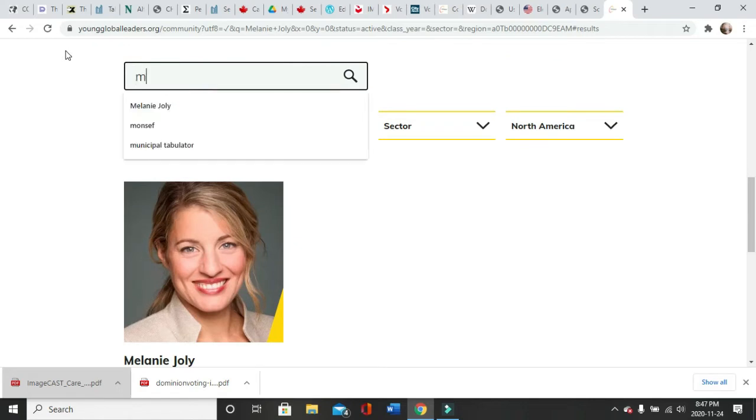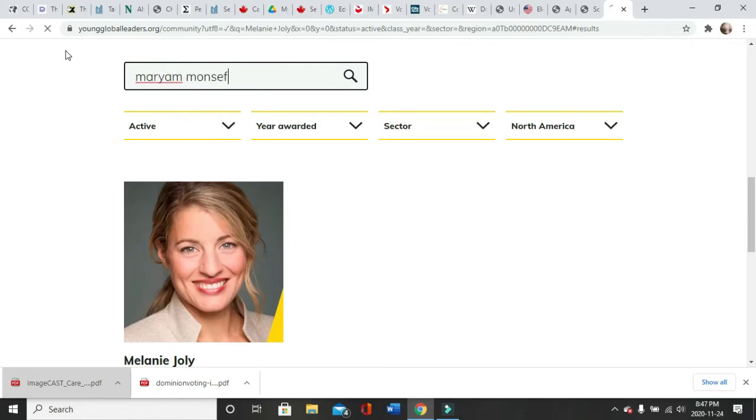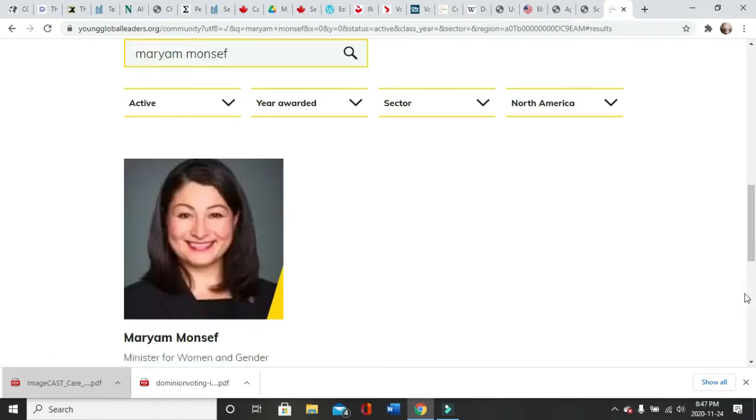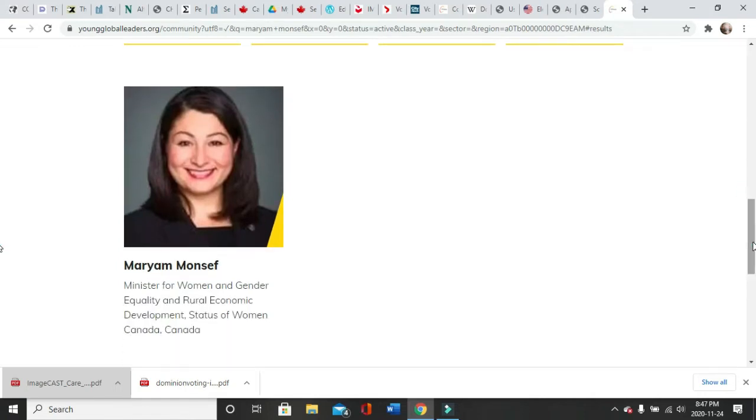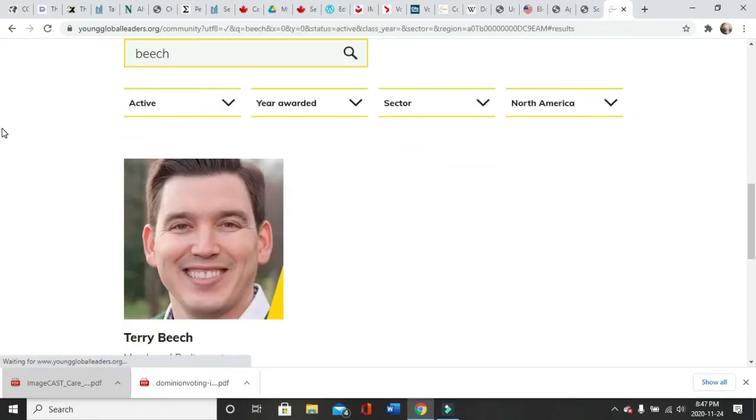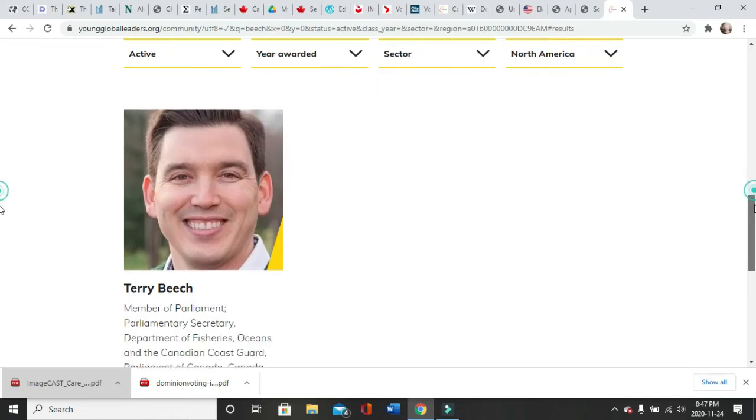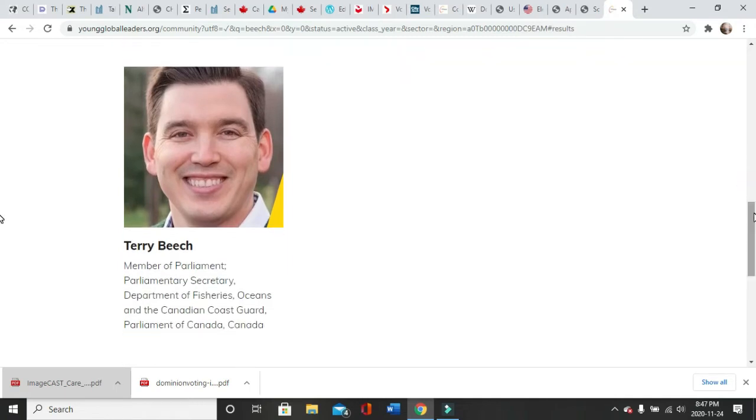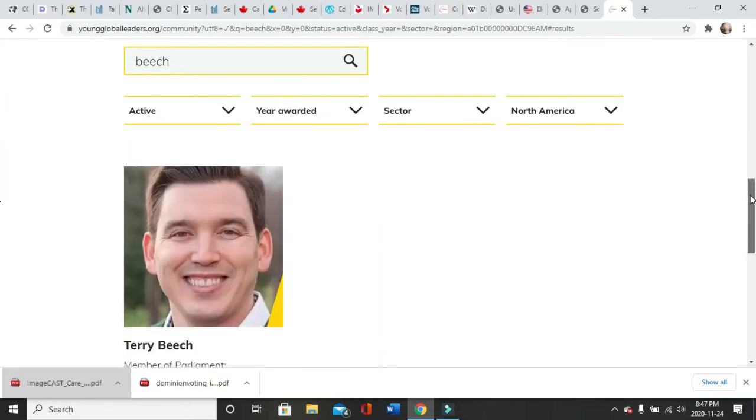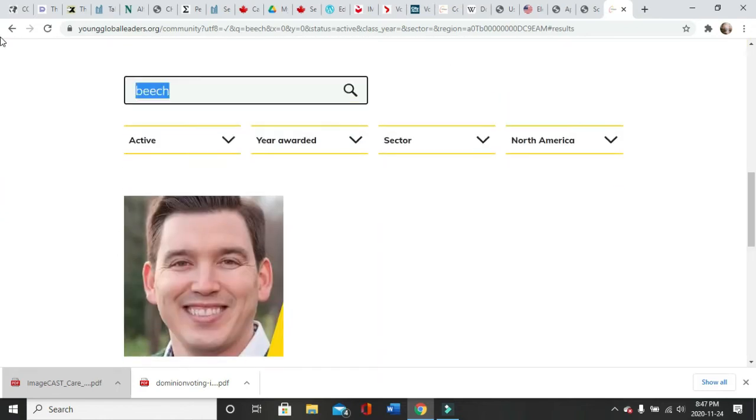Maryam Monsef, active member, Minister for Women and Gender Equality and Rural Economic Development, Status of Women Canada. Terry Beech, active member, Member of Parliament, Parliamentary Secretary, Department of Fisheries, Oceans and the Canadian Coast Guard, Parliament of Canada.